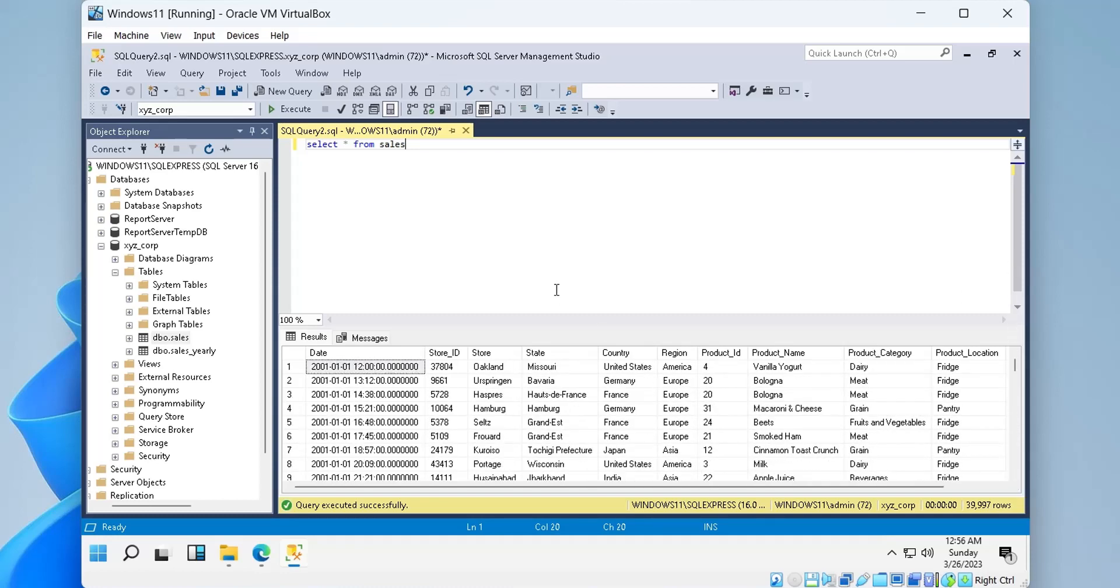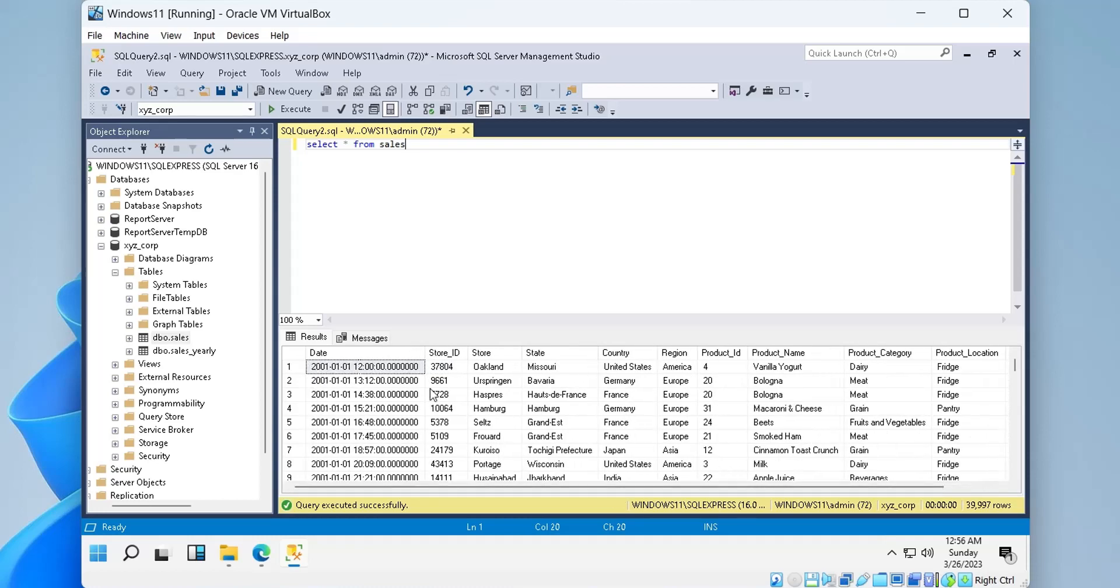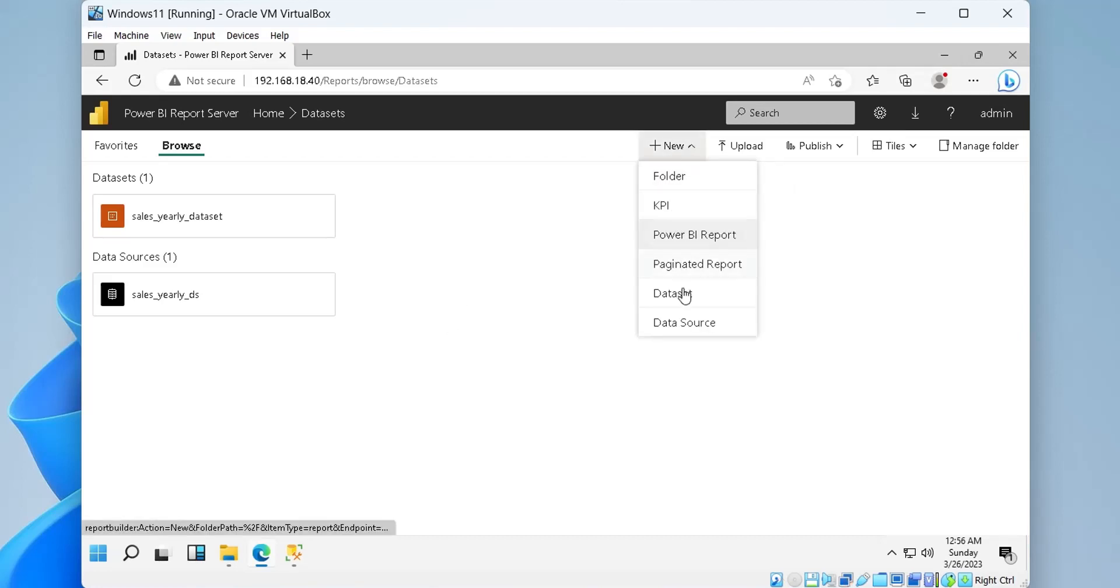The first step is to connect Power BI report server to SQL Server database. This can be done by creating a new data source.